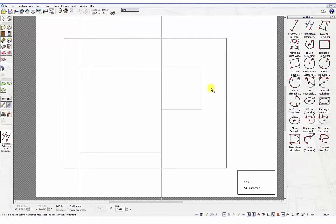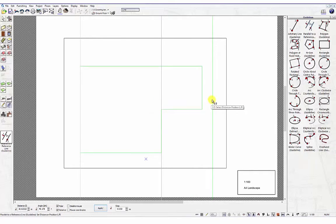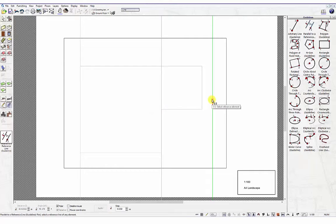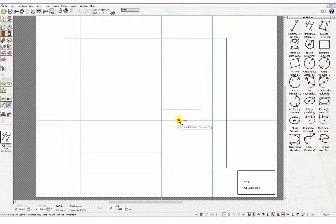Left-click the vertical guideline on the right and enter 1.3 meters in the Tool Options dialog box and place in position. Repeat steps on the other guidelines so that your guideline display looks like the example on screen.